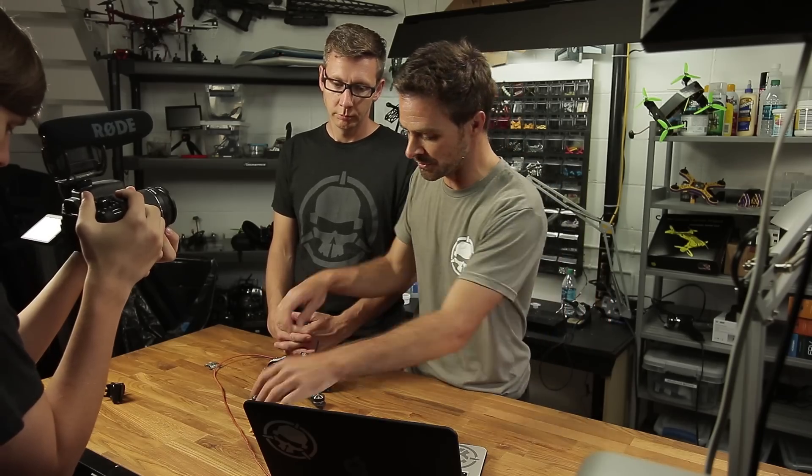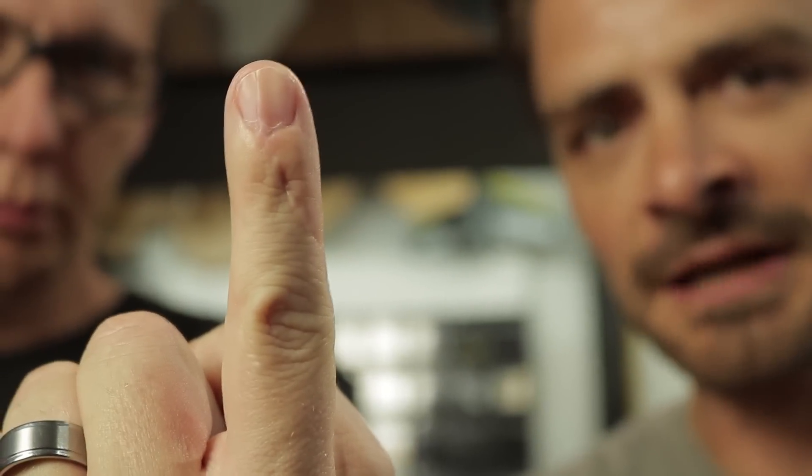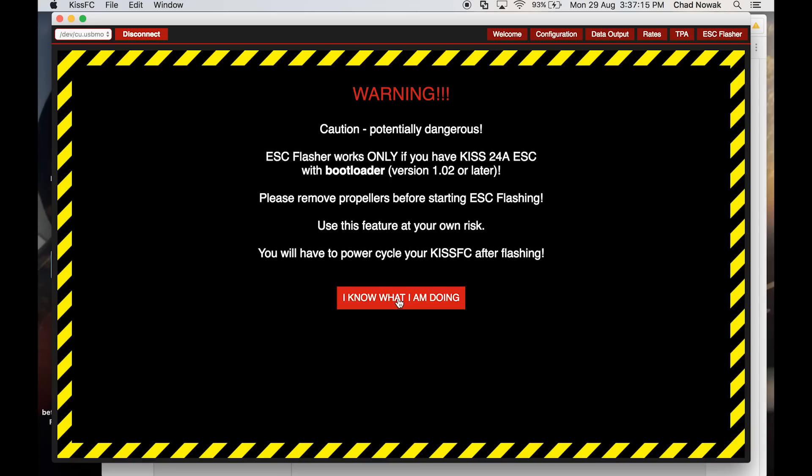There's new firmware coming through and I highly recommend updating to the latest version — there's a big improvement in performance and bug fixing. First, have a battery you can plug in, but always disconnect the props for safety. I've not done it plenty of times and I've scared myself and cut my hands. Plug in the power and go to the ESC flasher tab — there's a dangerous warning, so remove your props.